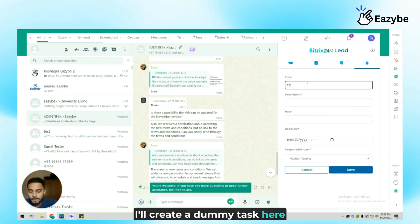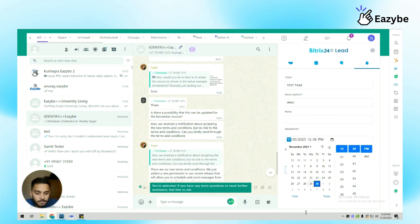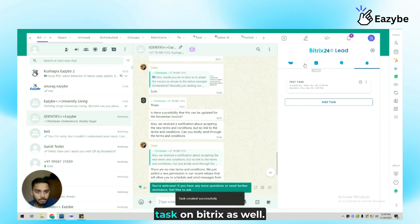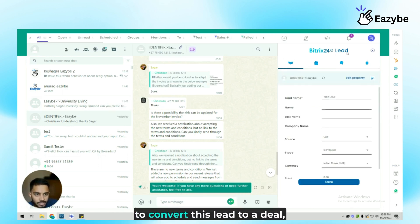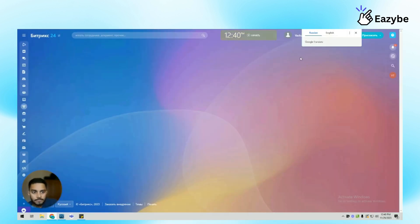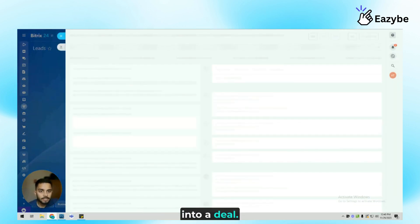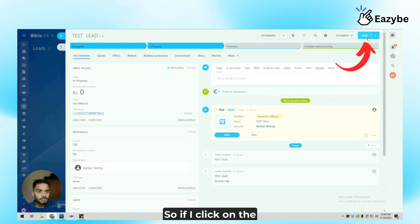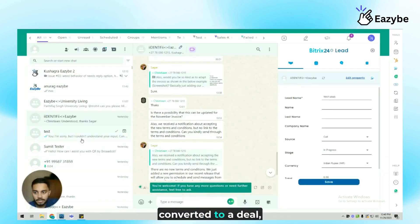I'll create a dummy task here and provide a deadline. And once this task is created, I'll be able to view this task on Bitrix24 as well. In order to convert this contact, and to convert this lead to a deal, we'll have to click on the view lead on Bitrix24 icon and convert this lead into a deal. So if I click on the deal icon here, I'll be able to convert this lead to a deal.